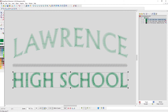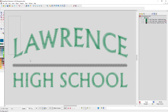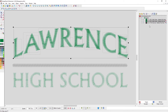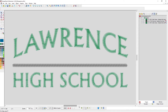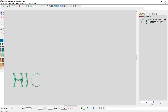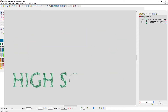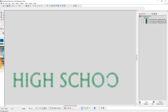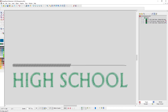One thing — when I resequenced this, my auto merge was turned off. If I had left that on, it would have squished those two together, and then I would have had to come in and select all of LAWRENCE to drag it down. But because I left it as separate color blocks, I can just click and drag that down. Now it's sewing HIGH SCHOOL first, then the line, then LAWRENCE.